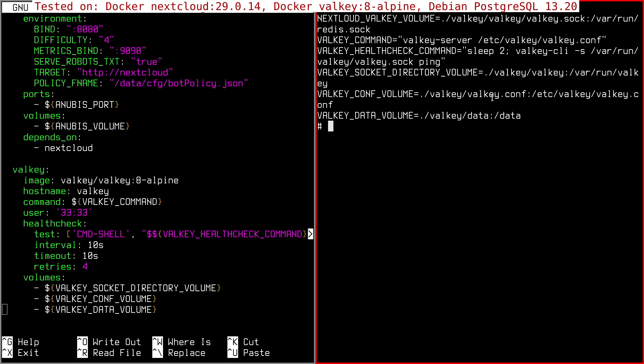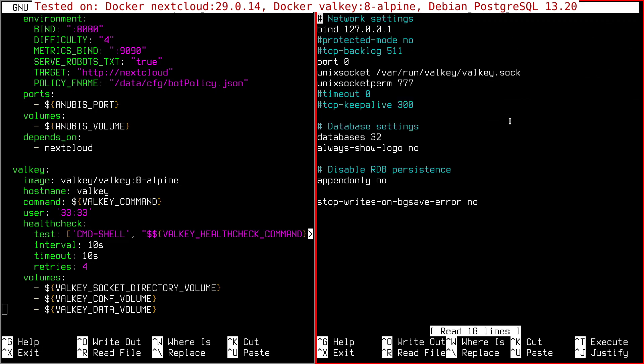Then of course you need the, as I said before, the configuration file and the data directory. If you do like this, you can see the configuration file is here. This one is the configuration file. It's very simple because since we have to use the socket, you can put port 0. So it defaults only to use the socket, not the TCP connection.